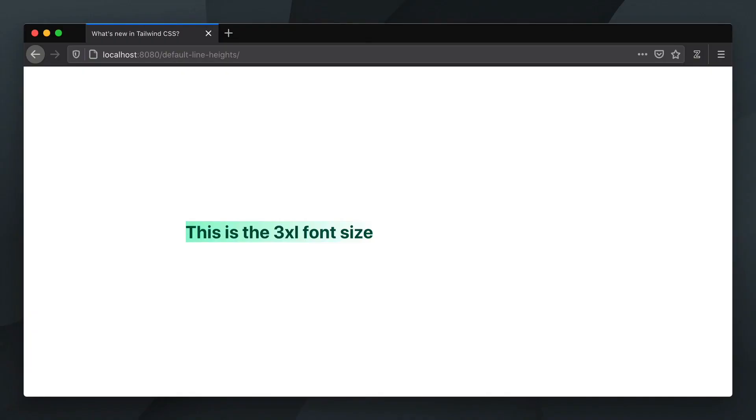Hi everyone! Let's take a look at a typographic change in Tailwind 2.0, the addition of default line heights for each value in the font size scale.